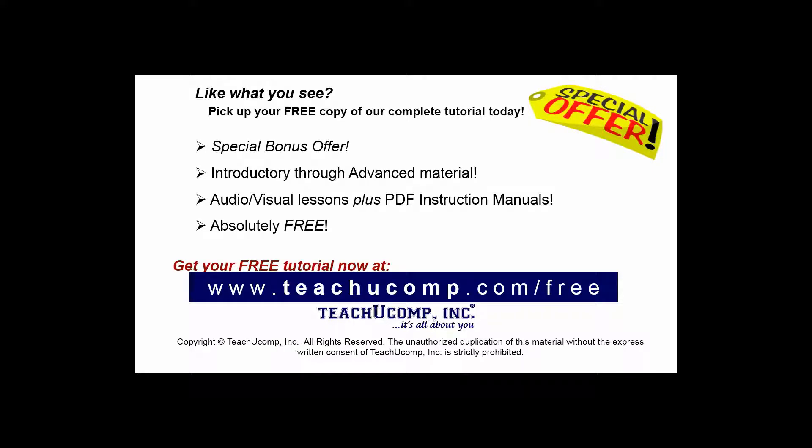Like what you see? Pick up your free copy of the complete tutorial at www.teachucomp.com forward slash free.